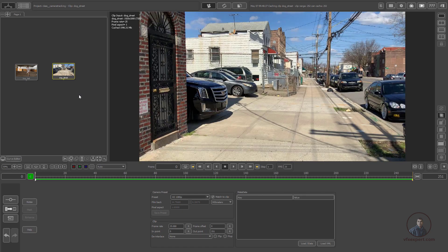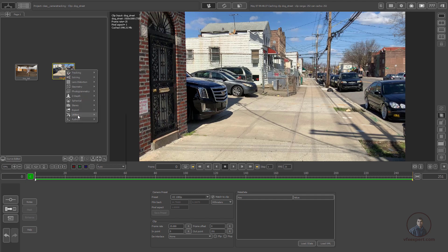I'm going to track this shot using auto track. For this, right-click on the footage. You'll get all the node options. In the tracking category you'll find the auto track node. You can also track with user track, but we'll cover that in upcoming classes. Just select auto track.